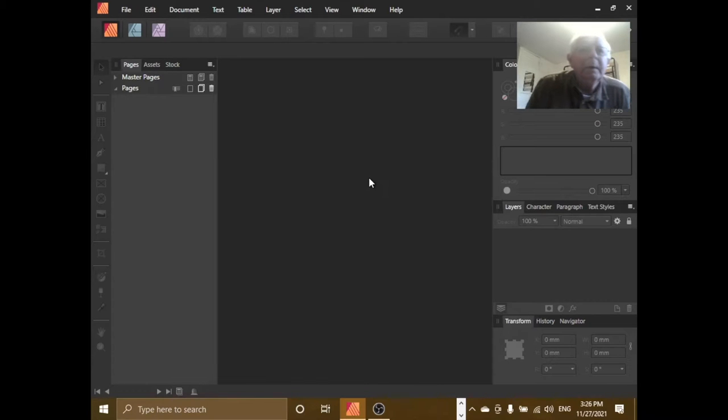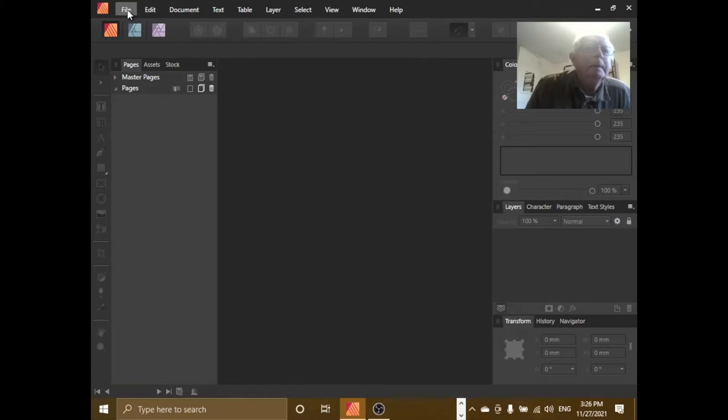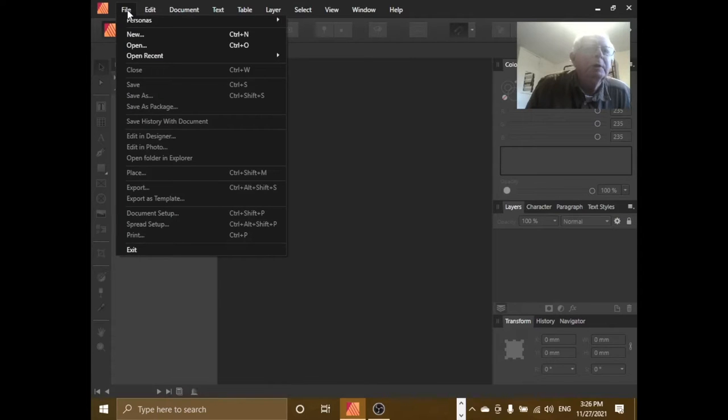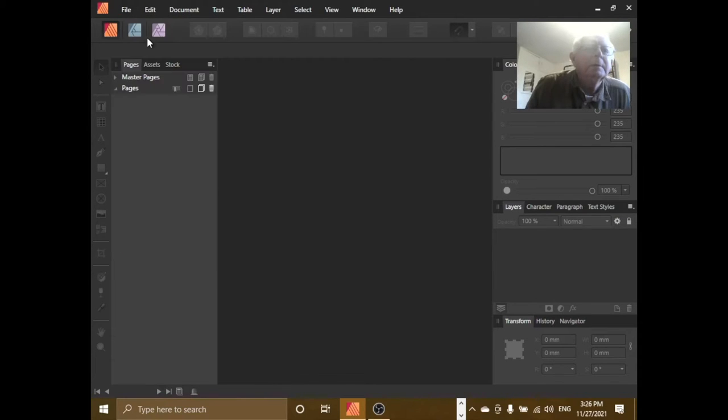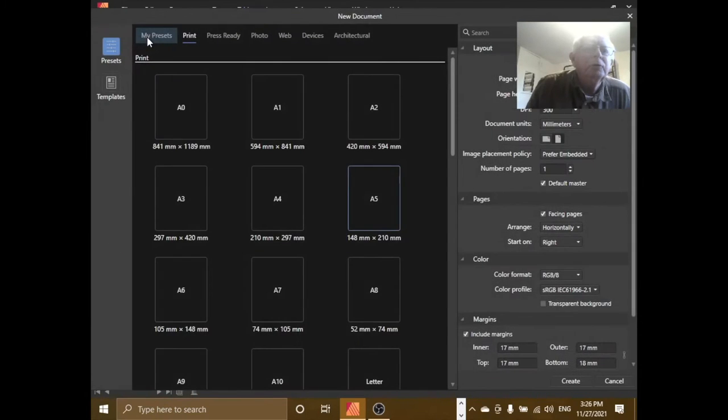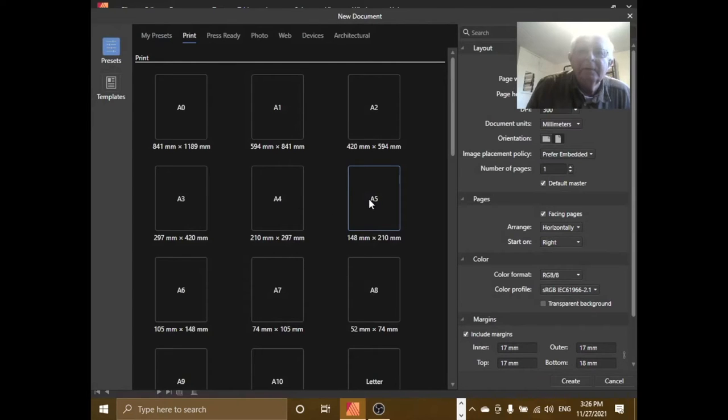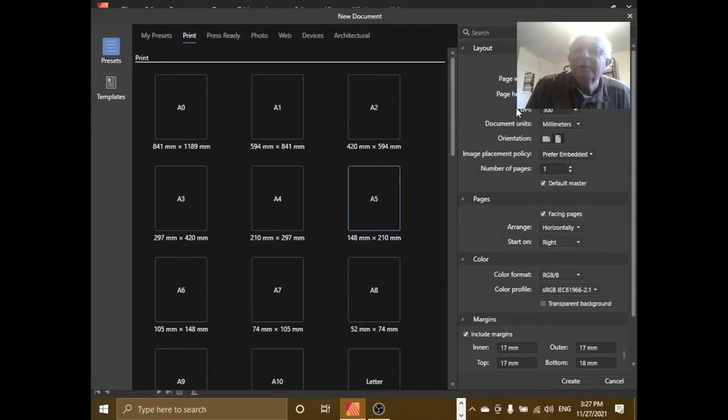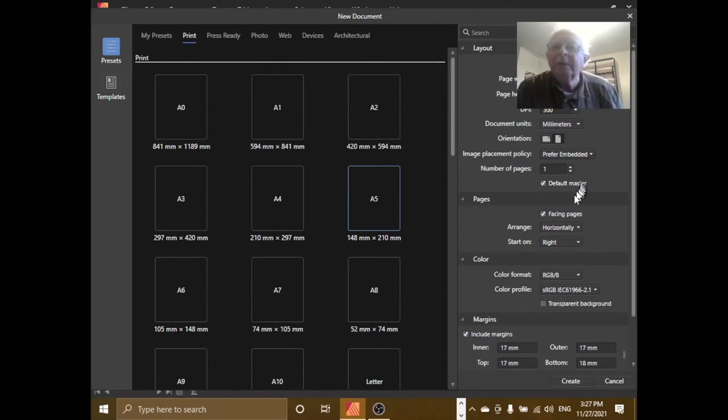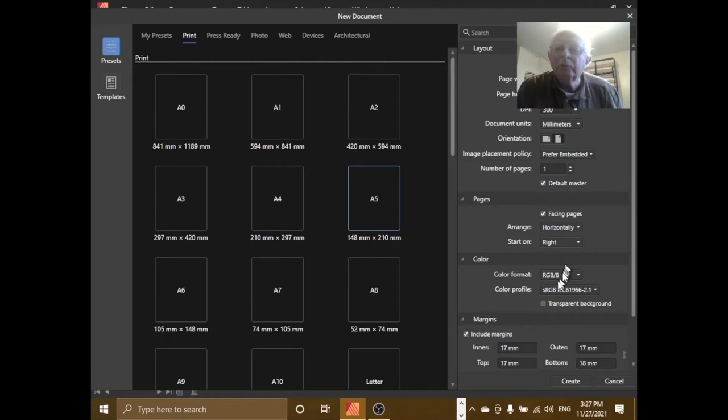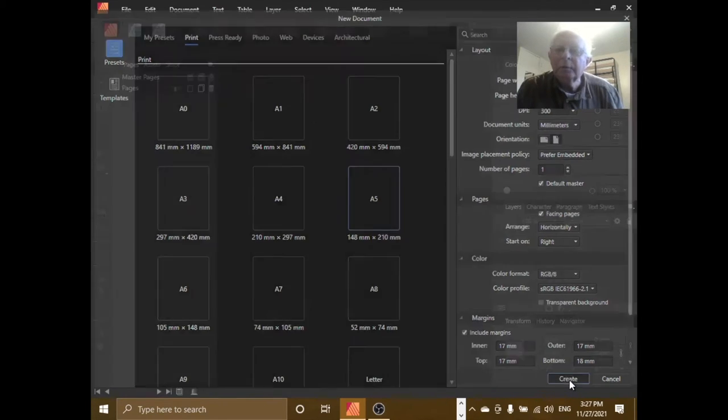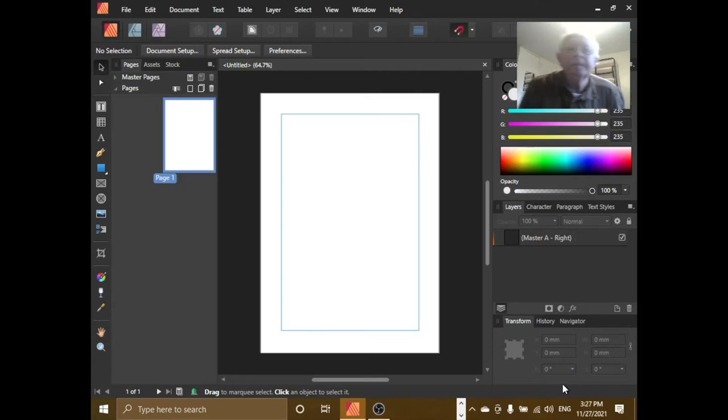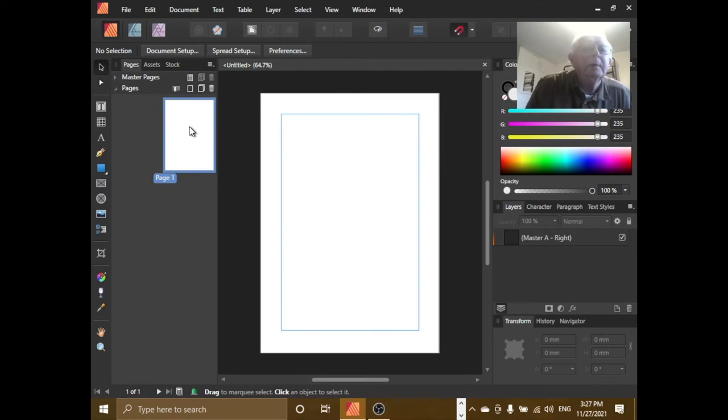Okay, here we are on Affinity Publisher on Windows 10. We're going to start a new document. Let's make it A5, just everything standard: facing pages, prefer embedded, default master, horizontal, RGB, and create. There we go, now we...